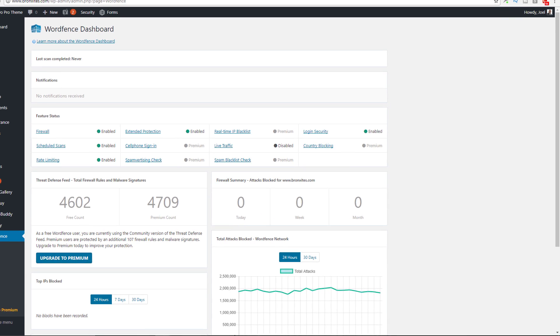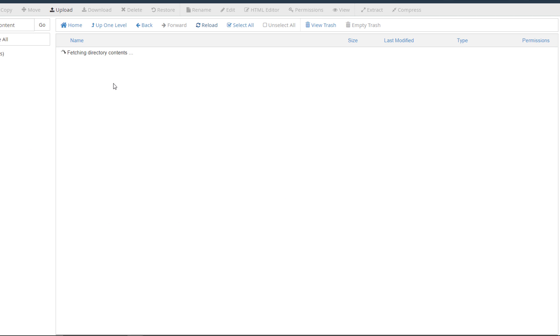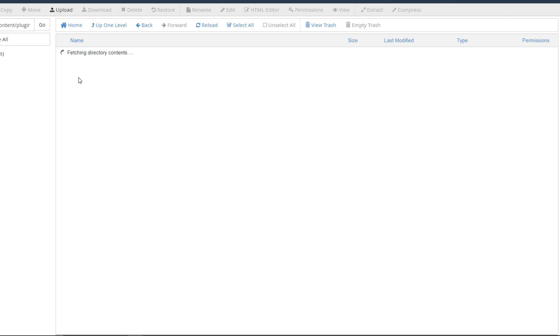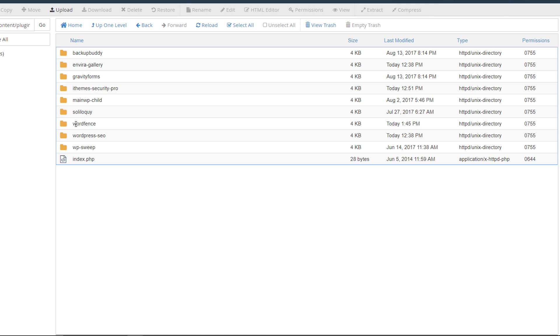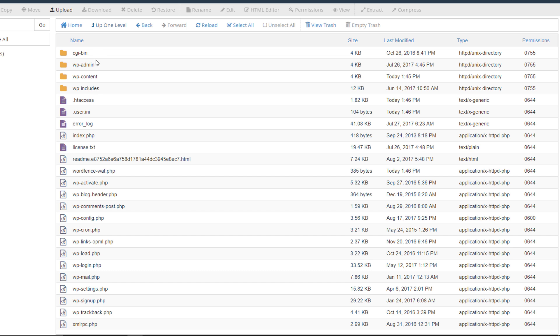Now let's see what it did to our file manager. Let's reload this section here. Now in our wp-content folder, it created a new folder over here for the WordFence logs and then obviously we have our WordFence plugin right there as well.